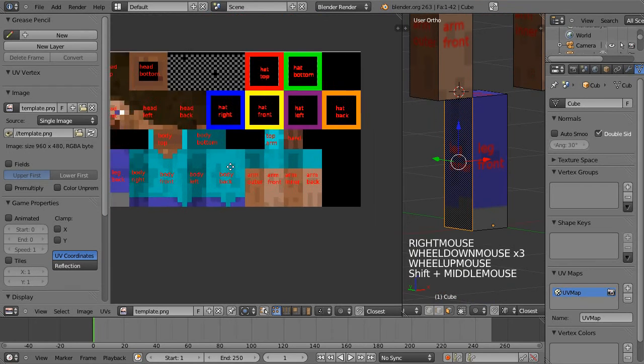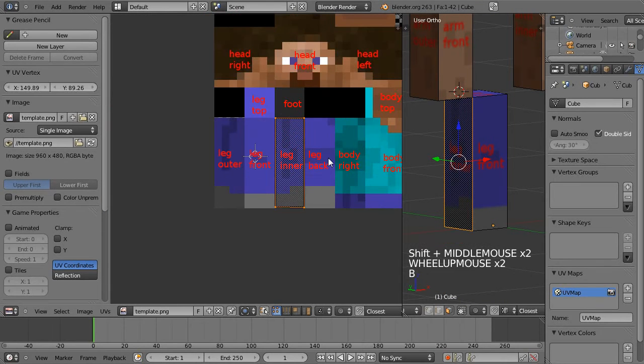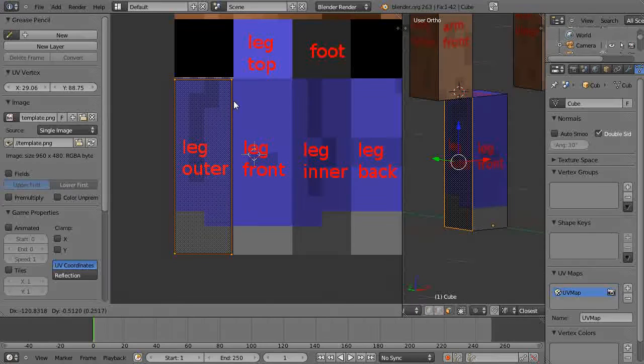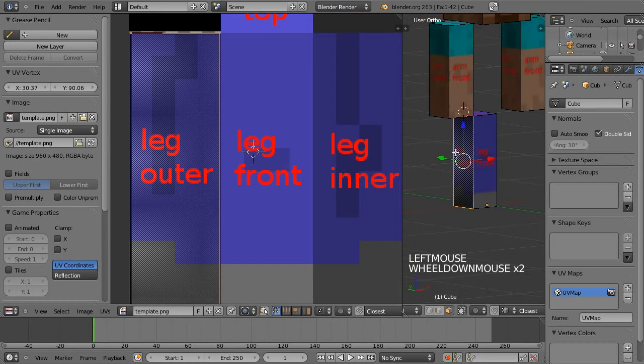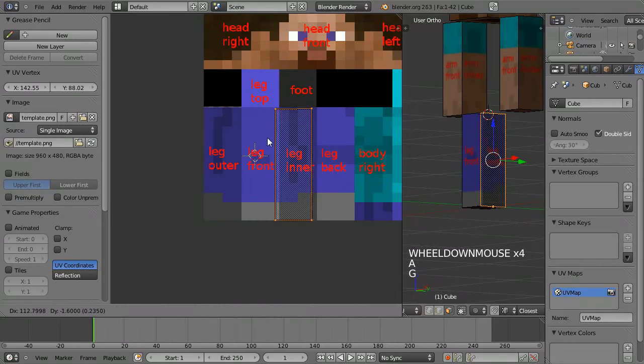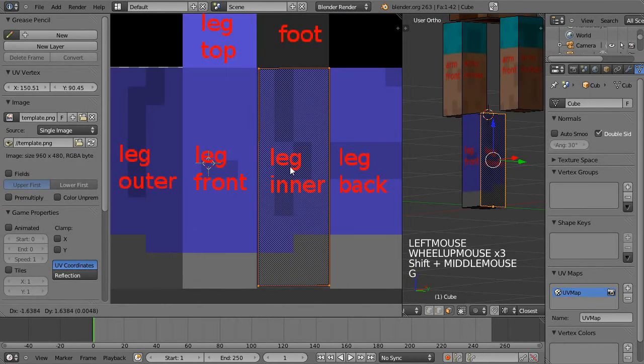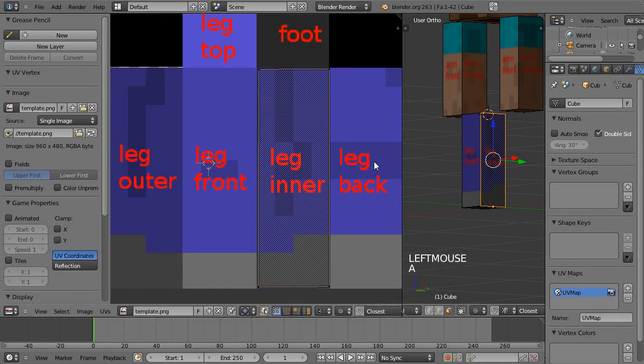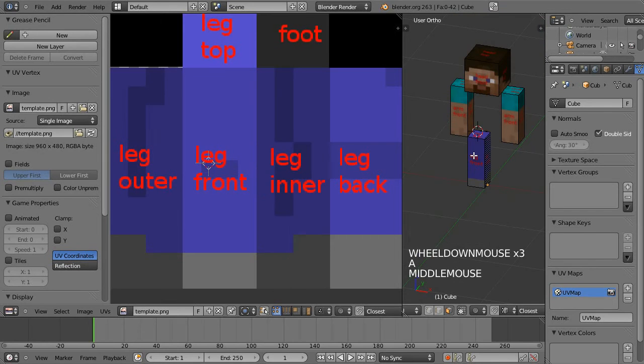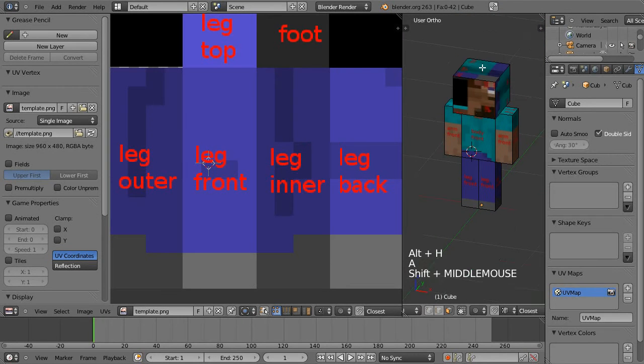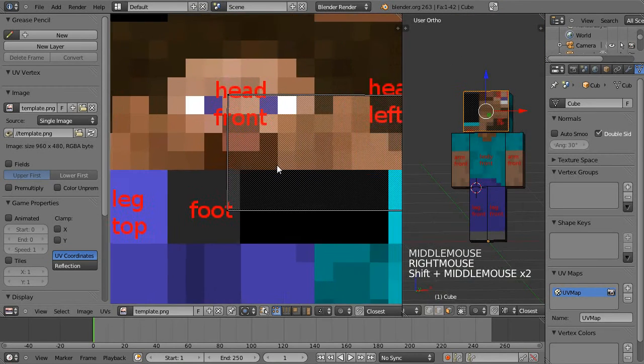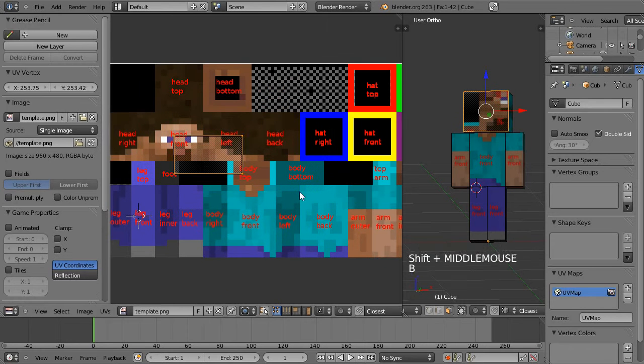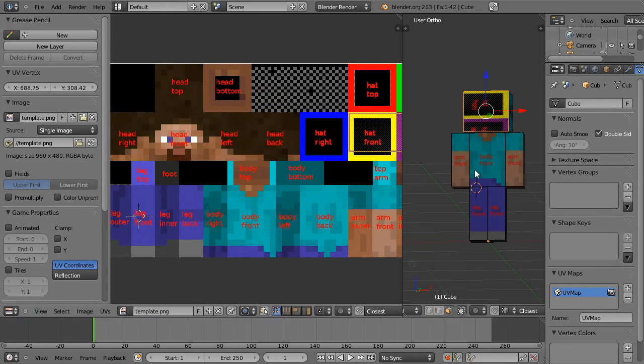It doesn't matter so much on this texture but you may find that on any other character skin it's very important to have everything around the right way. So that's all good. Just hit Alt H and we need to do the hat so we'll just quickly do that. The front of the hat.